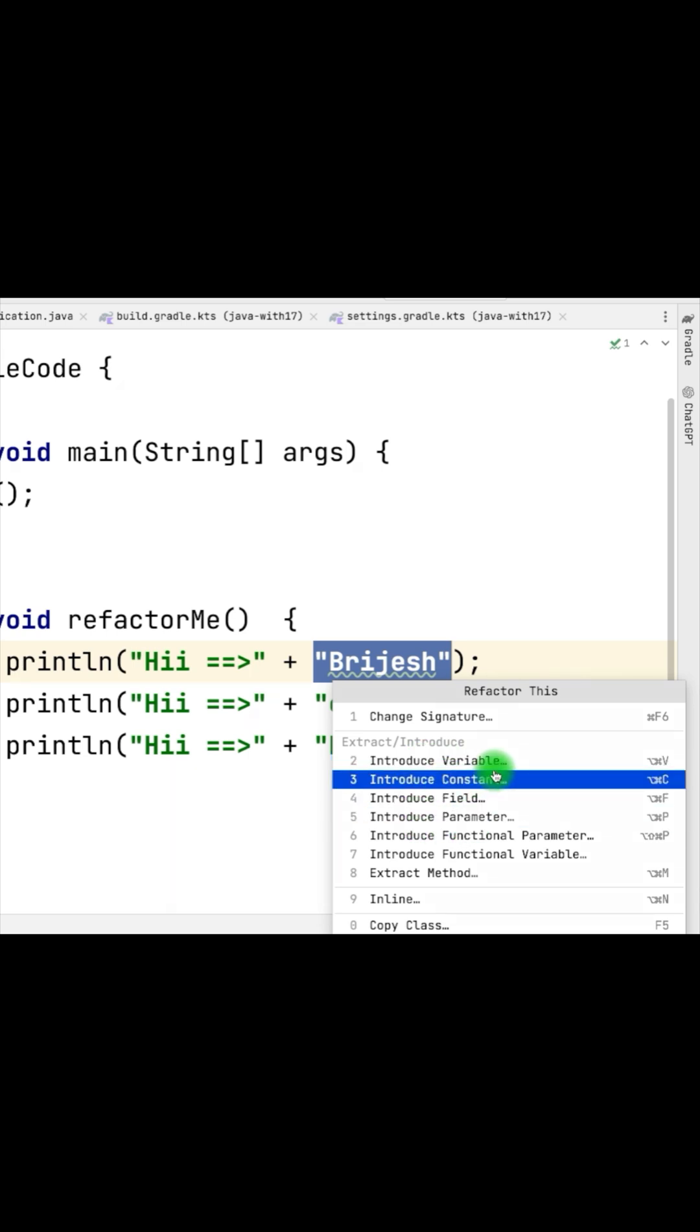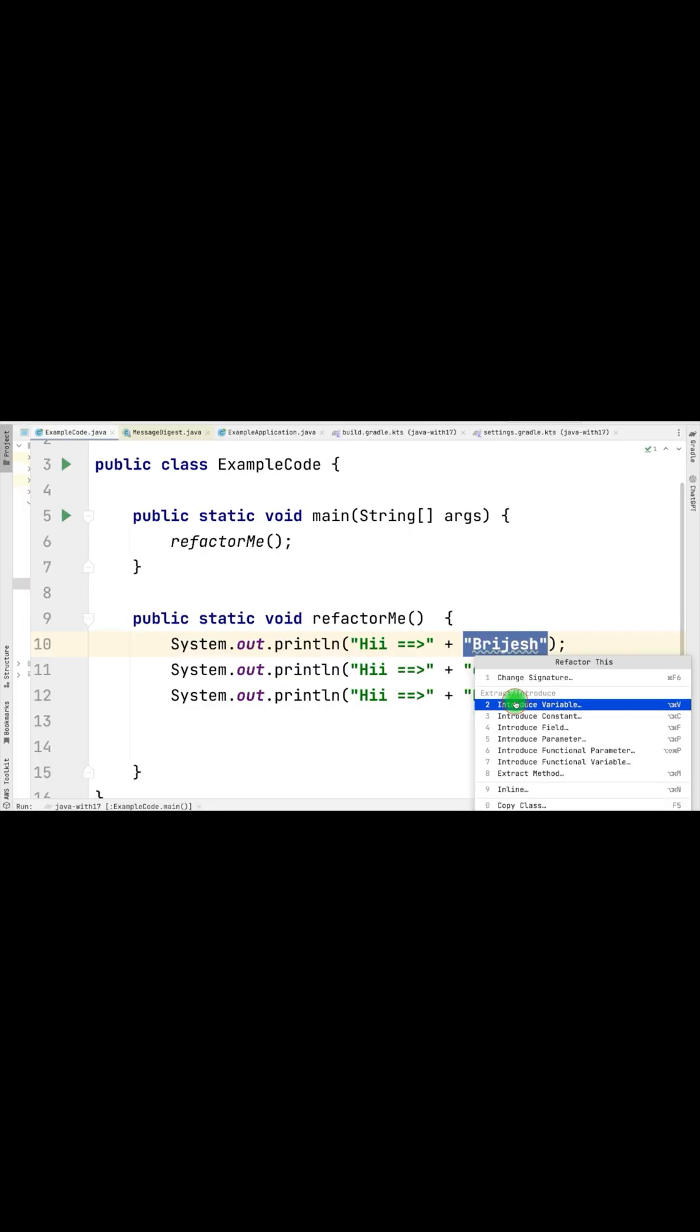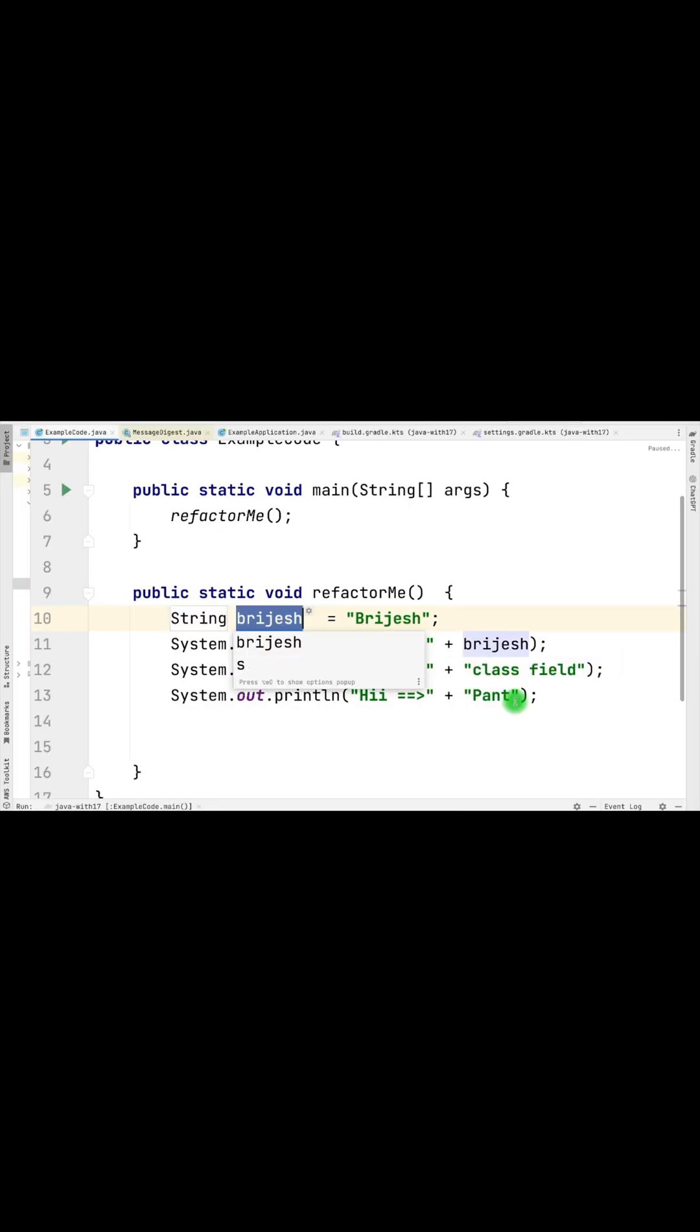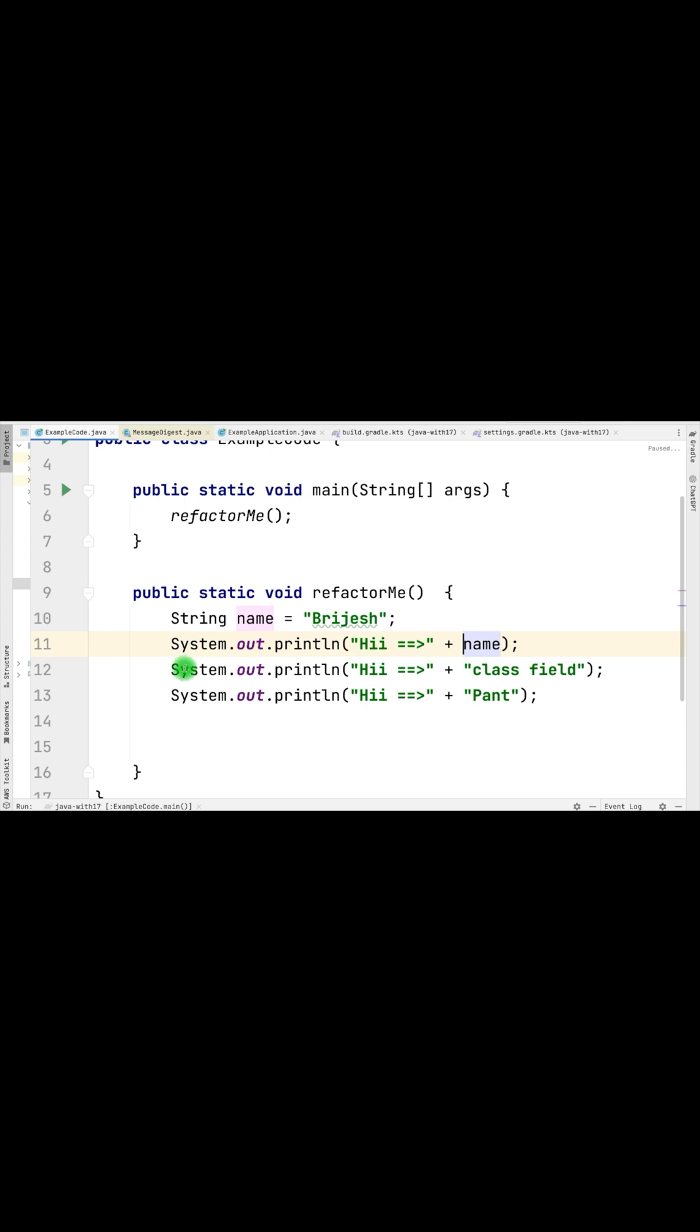To introduce variable, either select this or use Option Command V and it will let you create the variable. Just give it a name. It has created the variable and also added the type along with that.